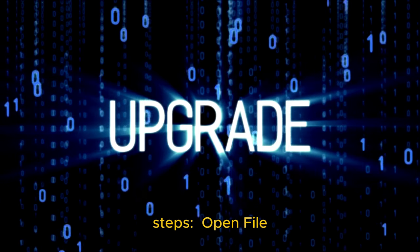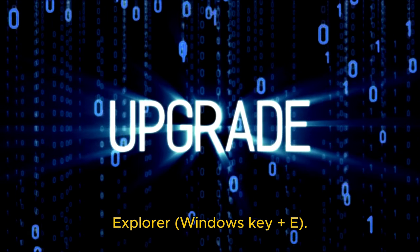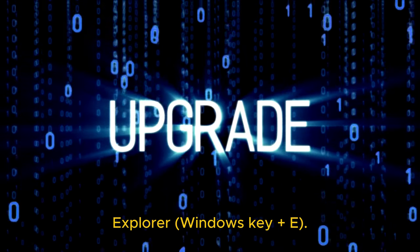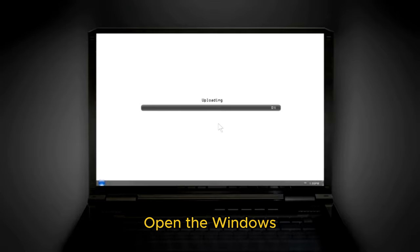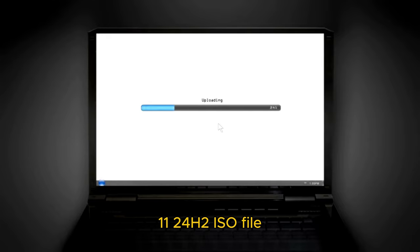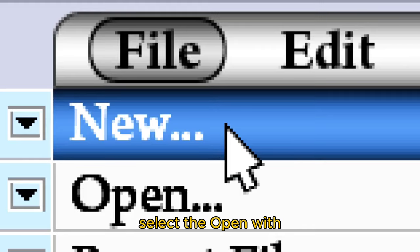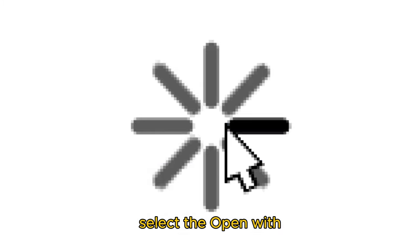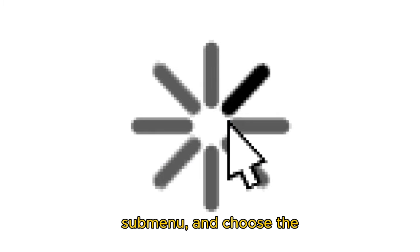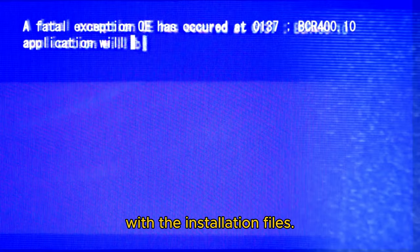Open File Explorer (Windows Key Plus E). Open the Windows 11 24h2 ISO file location. Right-click the ISO file, select the Open with submenu, and choose the Windows Explorer option. Confirm the letter for the drive with the installation files.